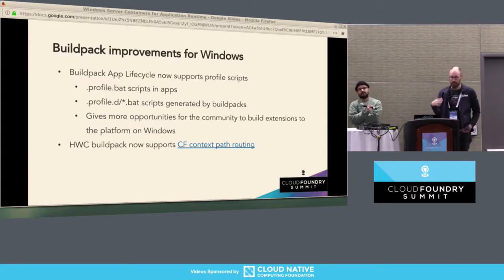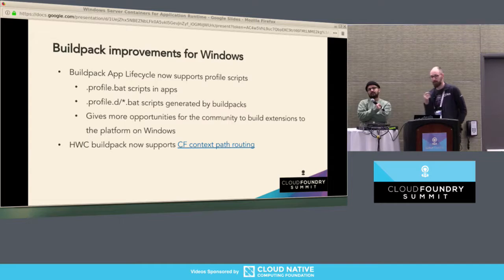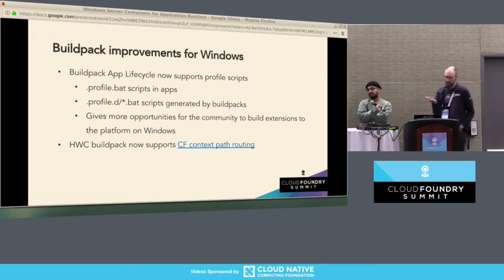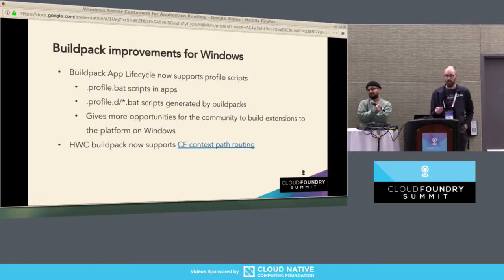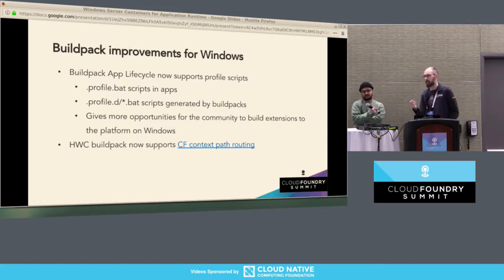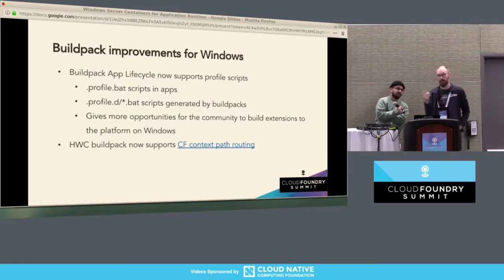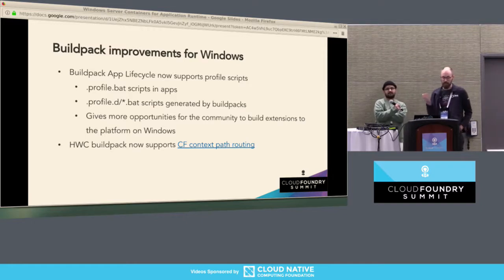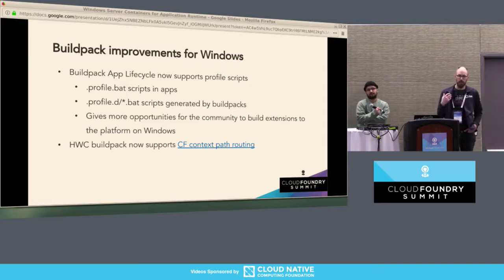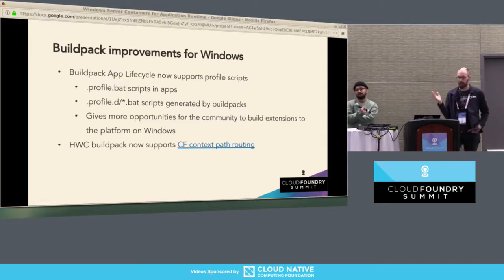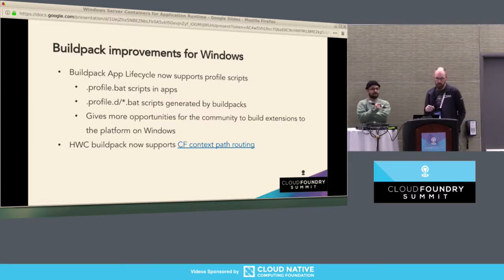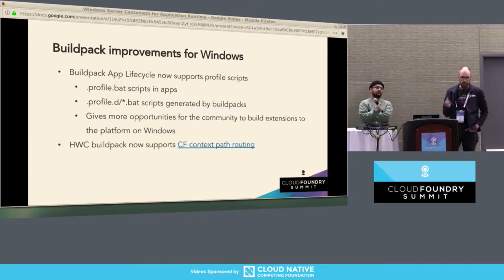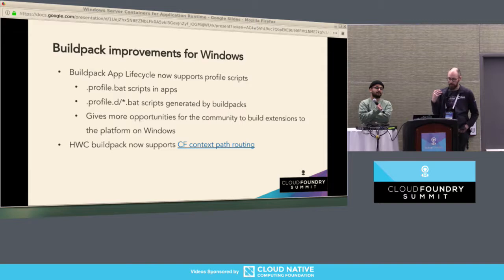Initially, we did not support the buildpack app lifecycle on Windows cells — you could just push a Windows application and we'd figure out how to run it. Now we have full buildpack support and have converged with some Linux features introduced in the last year. For example, profile.bat and profile.d support, so you can extend your applications with an APM agent or some other binary blob using the profile.d script. It's now much easier to build these extensions, and third parties can build their own buildpacks.